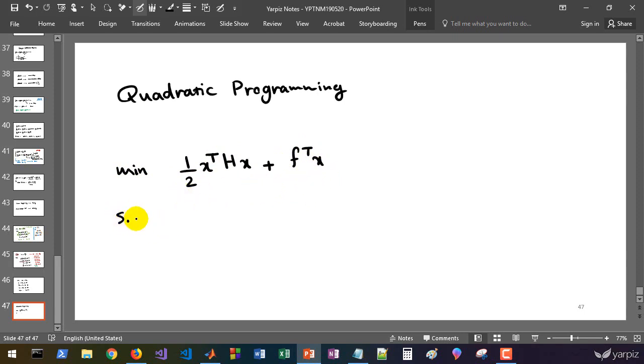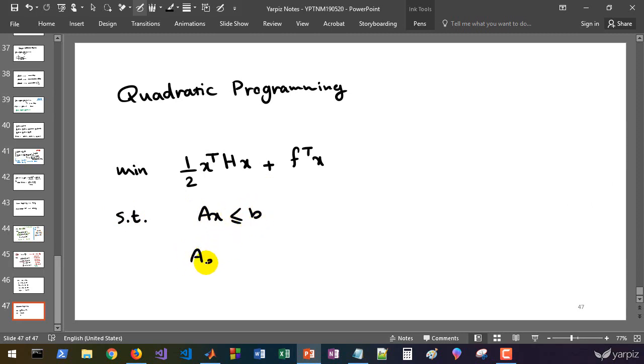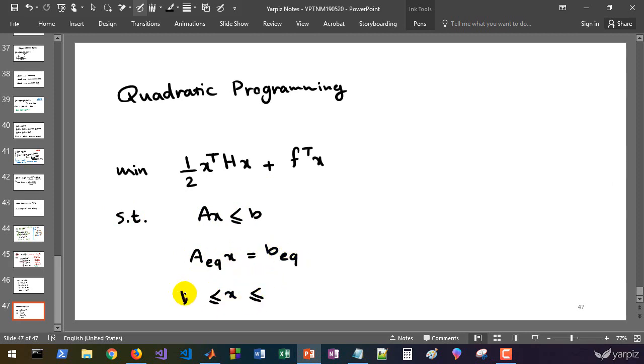This is the quadratic term, and this is the linear term. The other parts are similar to linear programming problems. We have A x less than or equal to b, and A equal x equal to b equal.